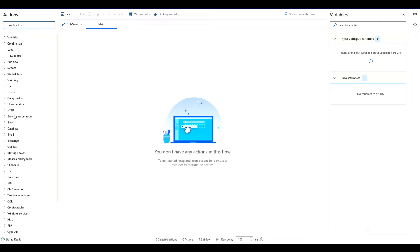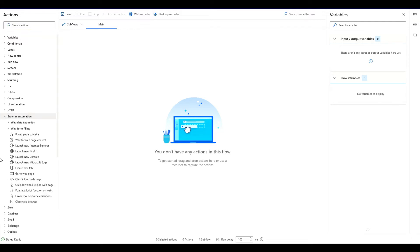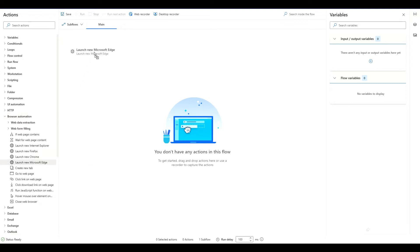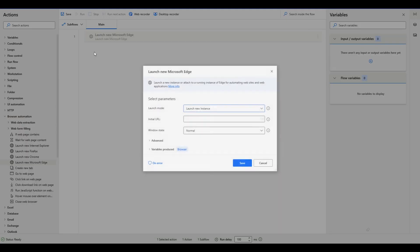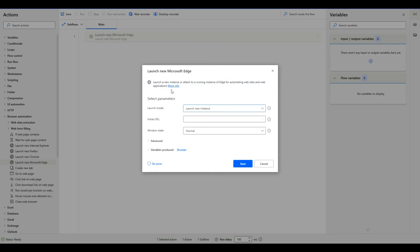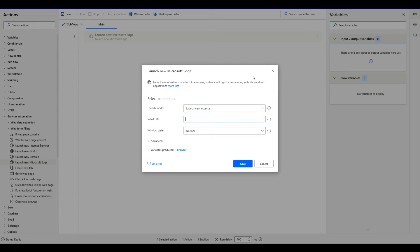From here we will go to browser automation and what we want to do is launch new Microsoft Edge. We'll add that, drag and drop, and then that'll show us this window here. The initial URL you can have whatever you want.